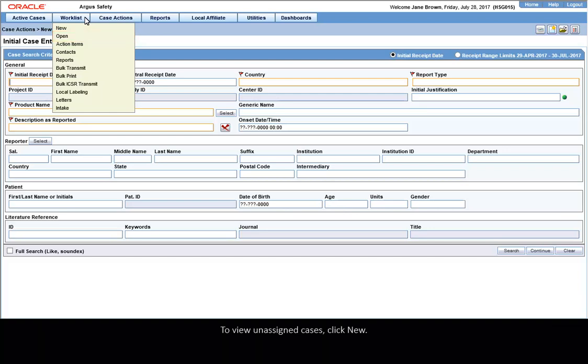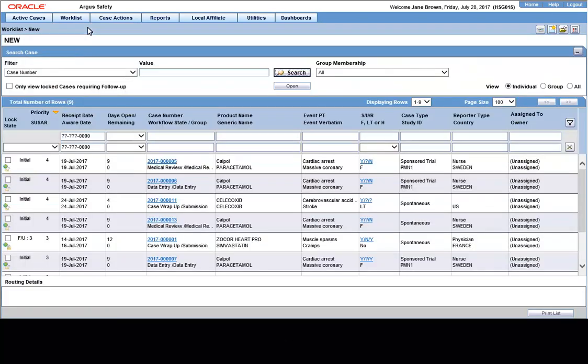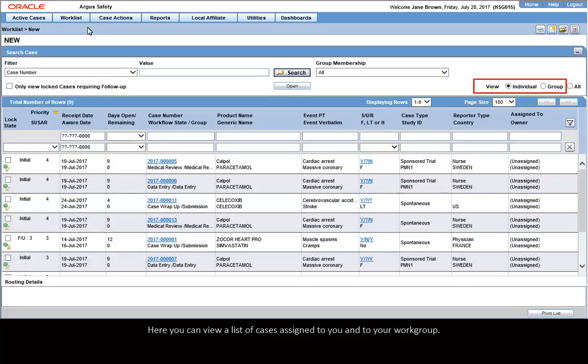To view unassigned cases, click New. Here you can view a list of cases assigned to you and to your workgroup.